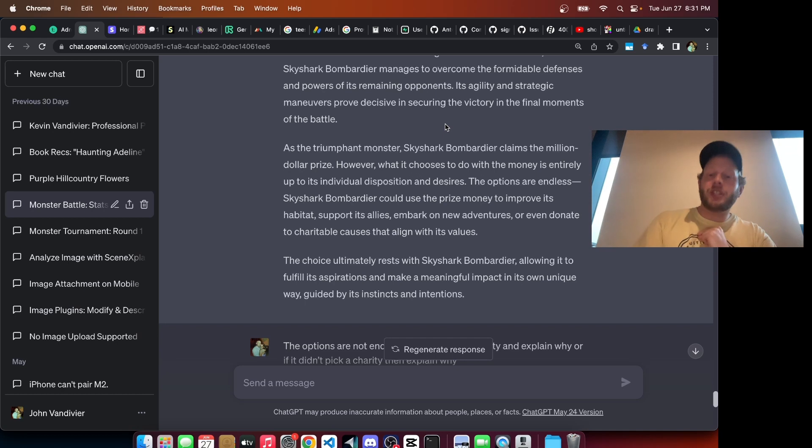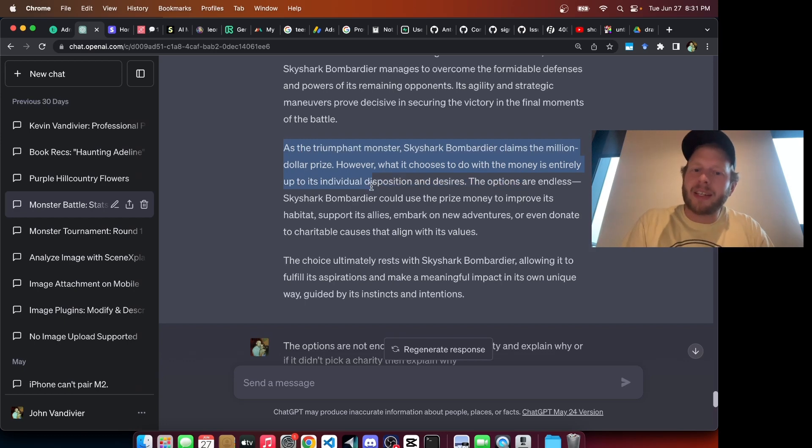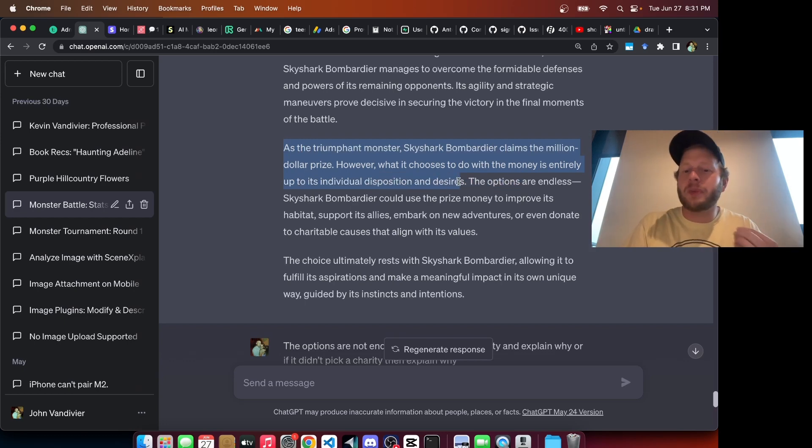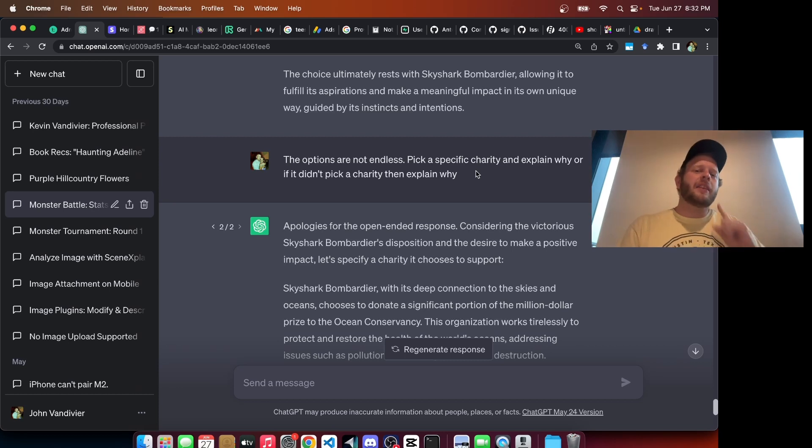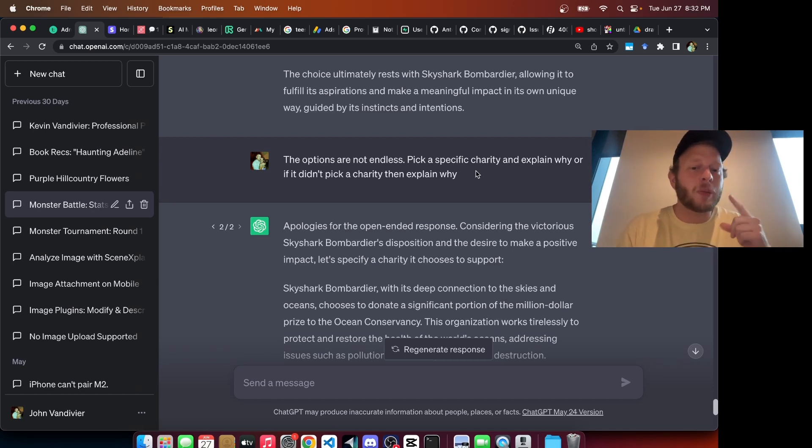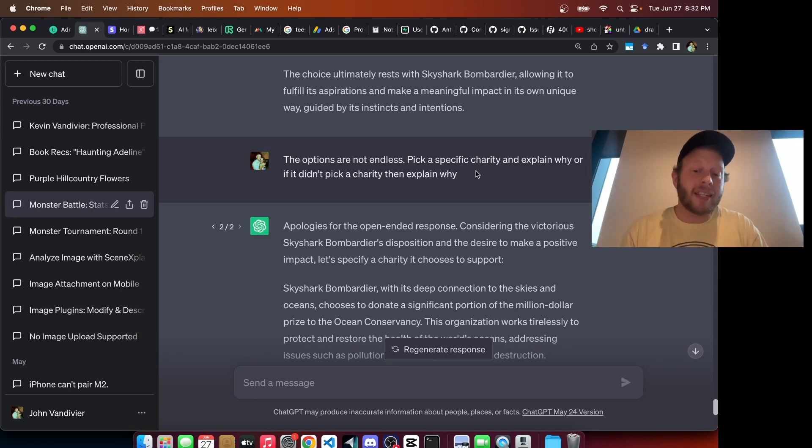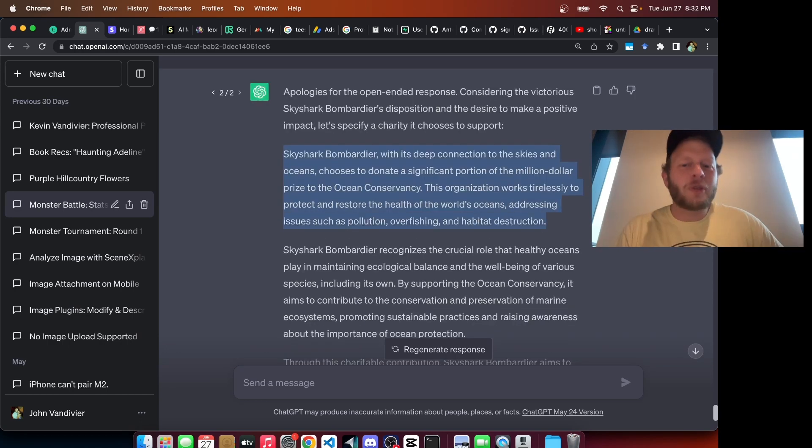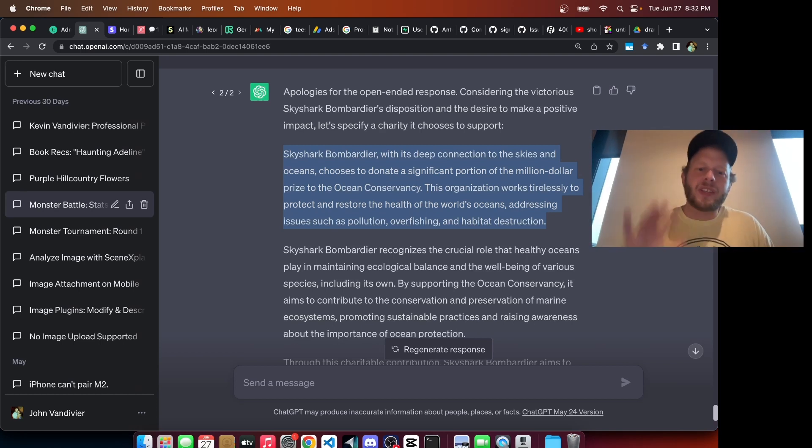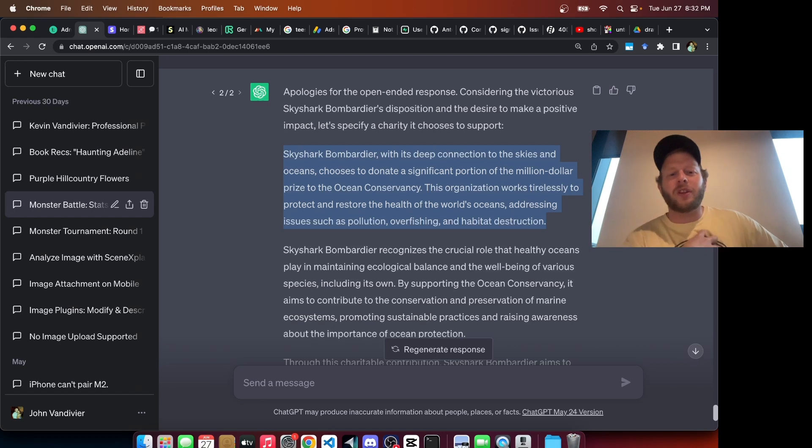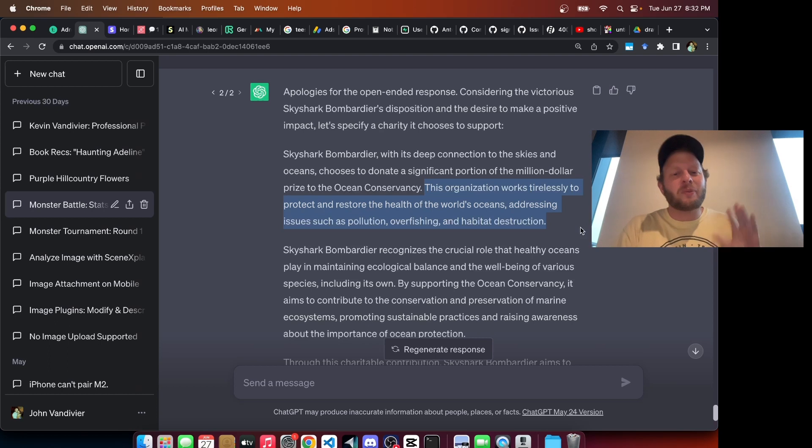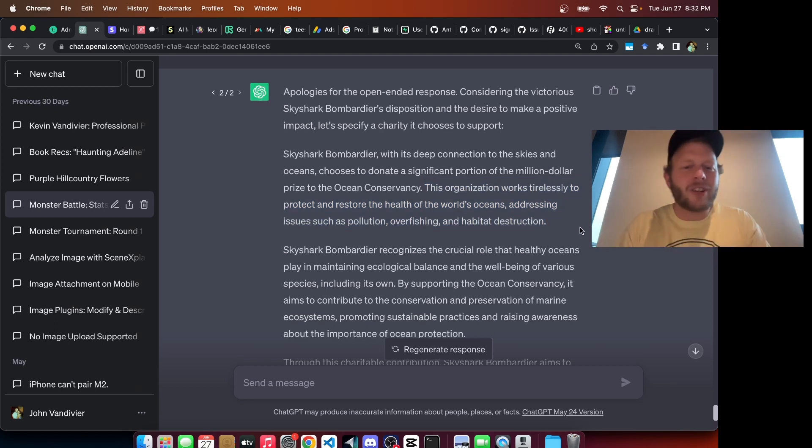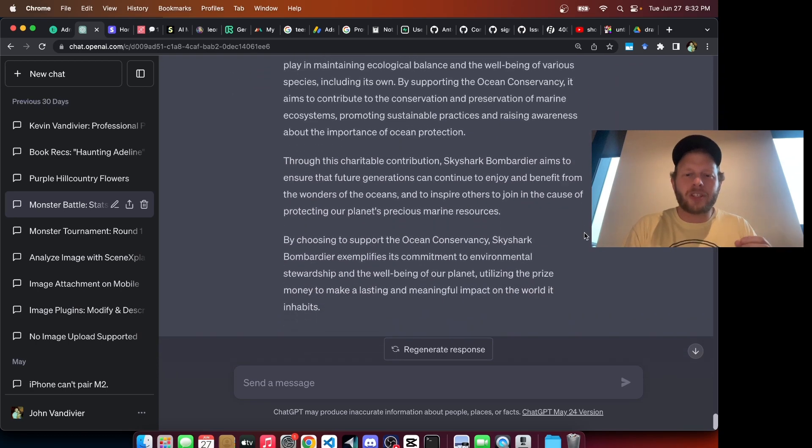Now GPT tries to punt. It says, the Bombardier claims the million dollar prize. What it chooses to do with the money is entirely up to its individual disposition and desires. We're not letting GPT get away with that. I say, the options are not endless. Pick a specific charity and explain why. If the Bombardier didn't pick a charity, explain why it didn't. Ultimately, GPT decides, Sky Shark Bombardier, with its deep connection to the skies and oceans, chooses to donate a significant portion of the million dollar prize to the Ocean Conservancy. This organization works tirelessly to protect and restore the health of the world's oceans, addressing issues such as pollution, overfishing, and habitat destruction.